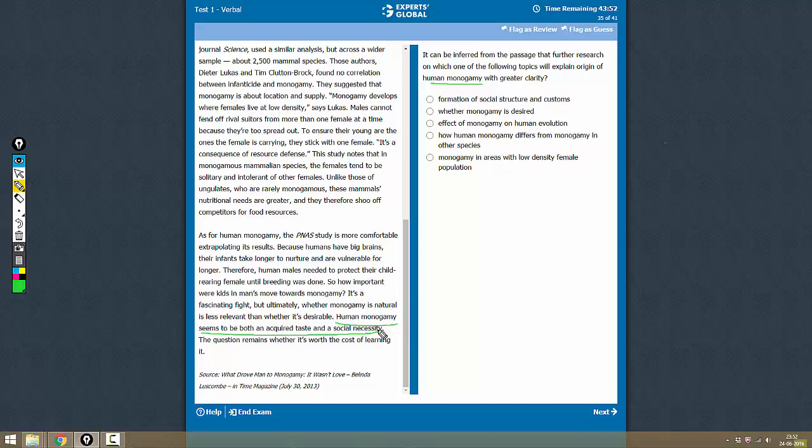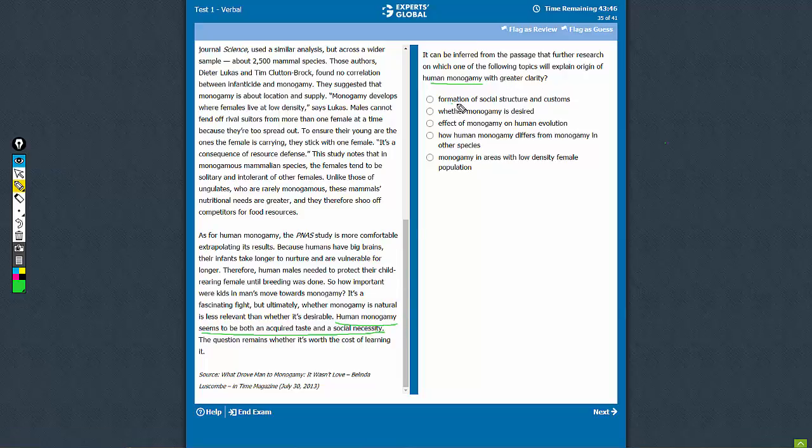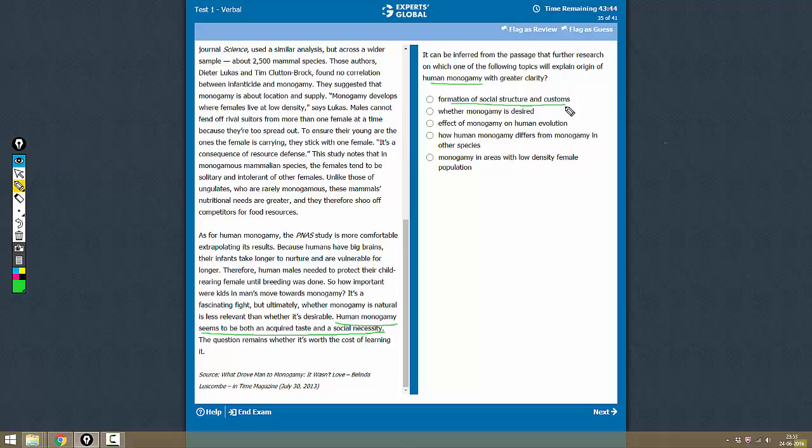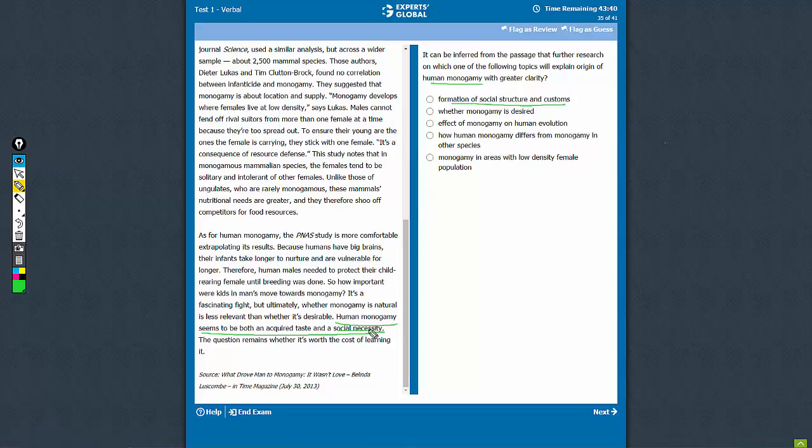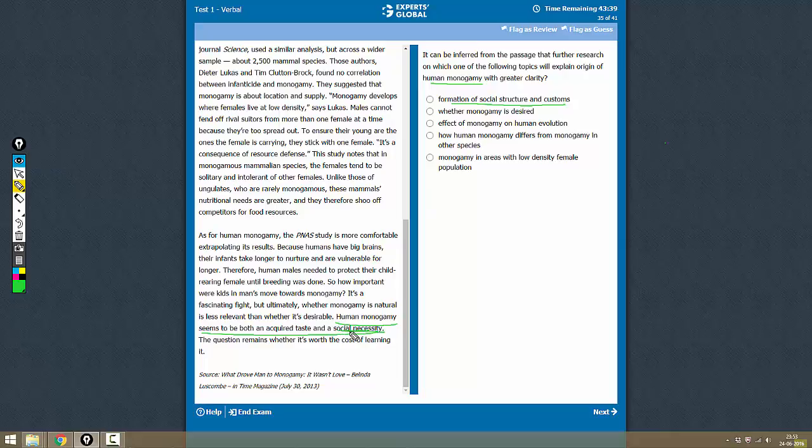So this sentence has quite a big significance in answering this question. Let's see, formation of social structure and customs - yes, the author does suggest that we need to look into the social necessity of monogamy. So this is one very good option.